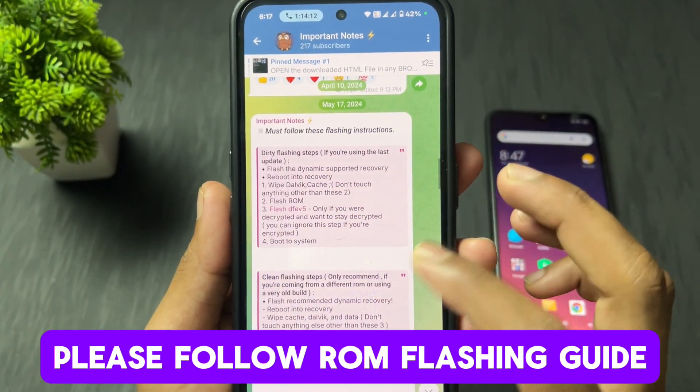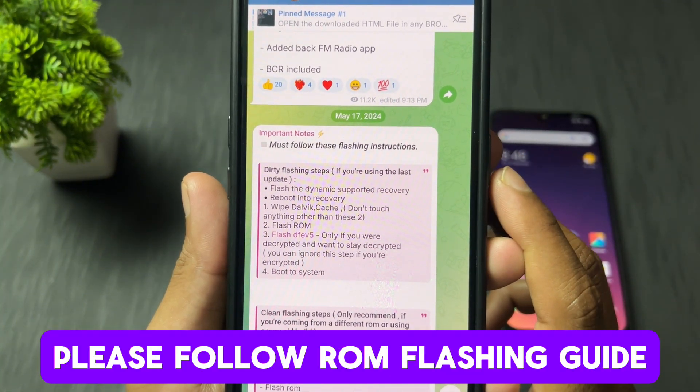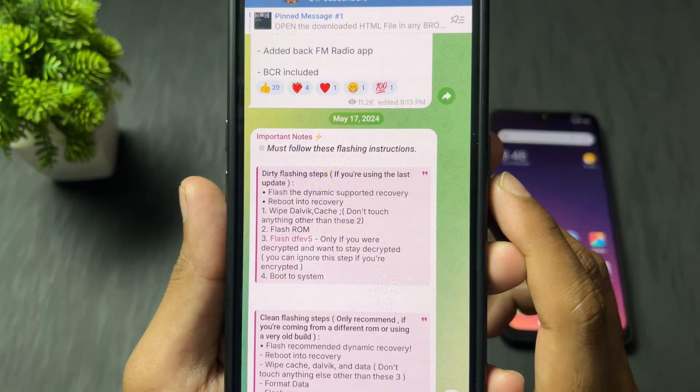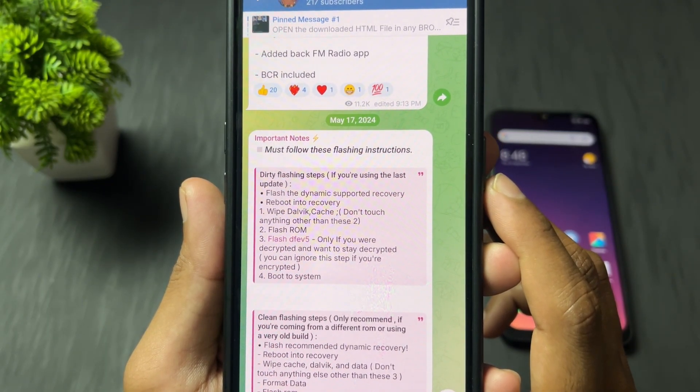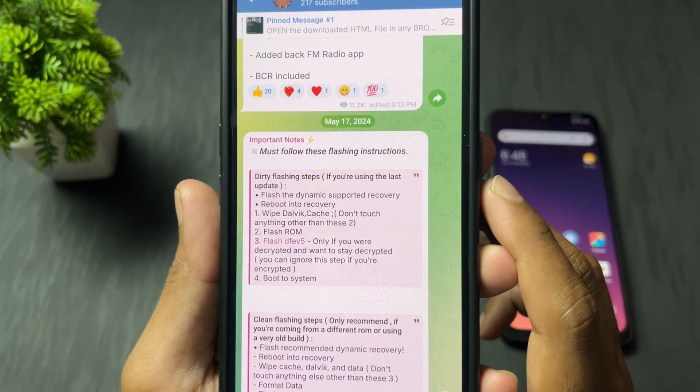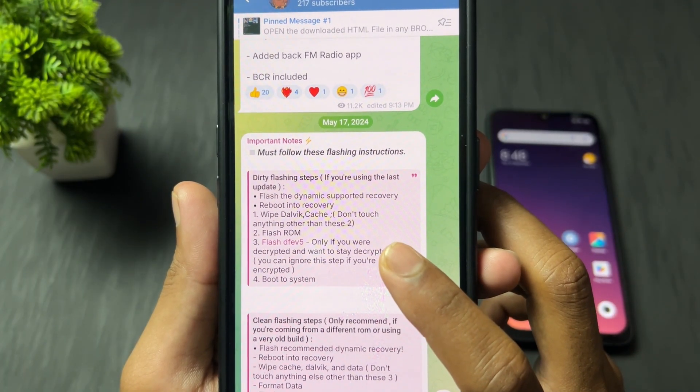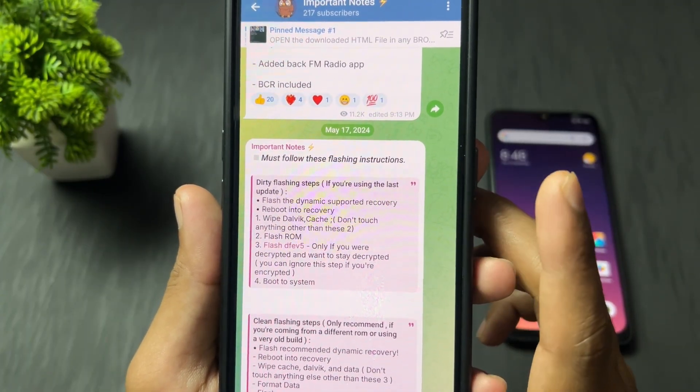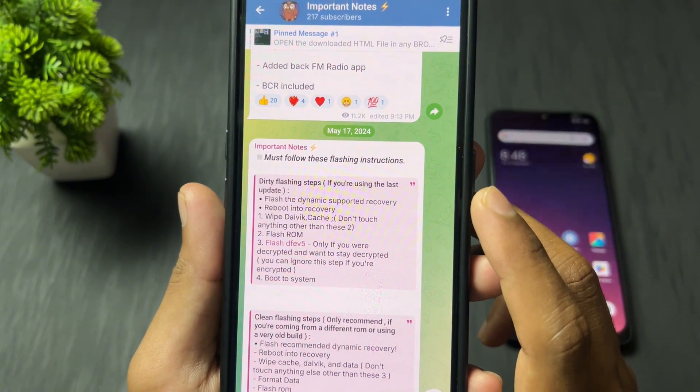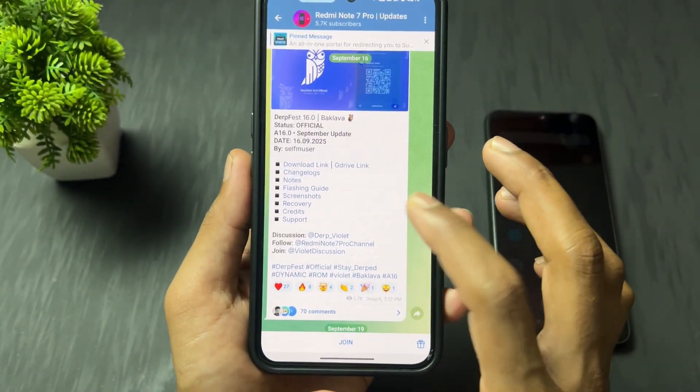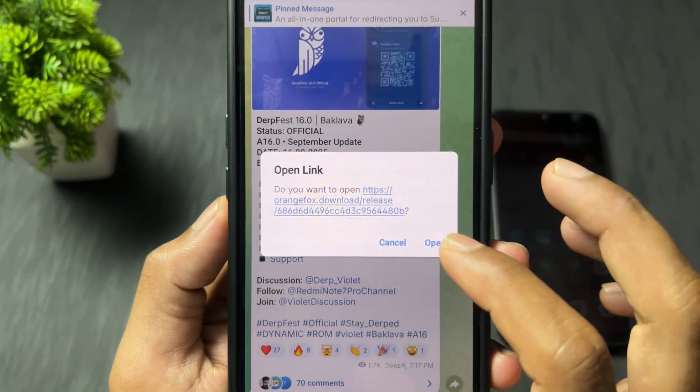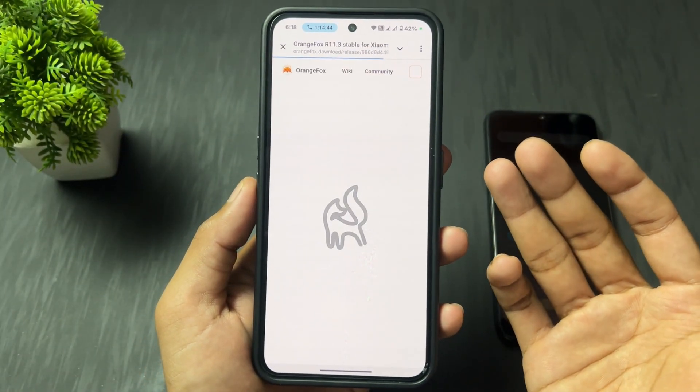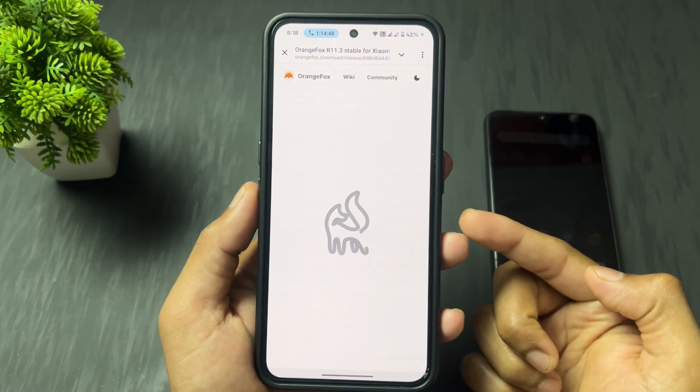Let's talk about the flashing guide. This is a very mandatory process. First of all, you need to follow this flashing guide. Go through this flashing guide. As we can see in the flashing guide, they said it supports dynamic custom recovery. So we need to download dynamic custom recovery, then which things we need to wipe in the recovery section. All the things are mentioned here. Read this flashing guide properly. After that, you're good to go to install this ROM.